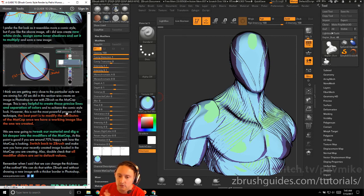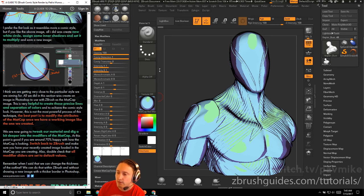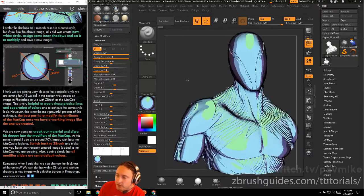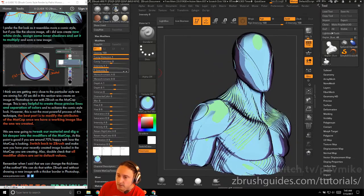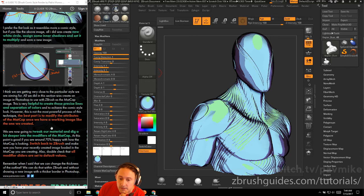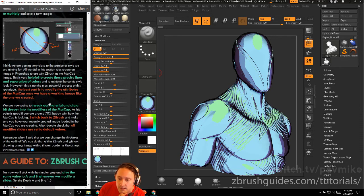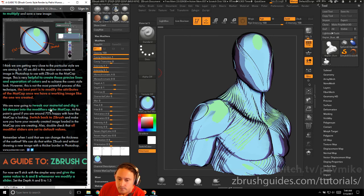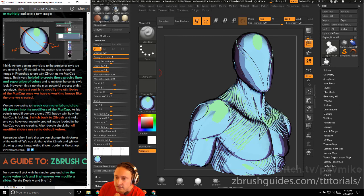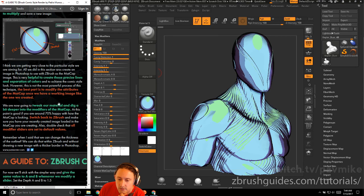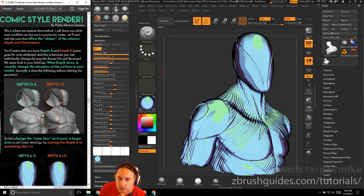I think we're getting very close to a particular style we're aiming for. All we did in this section was create an image in Photoshop. Now we're going to tweak our material. Now we've done the heavy lifting in Photoshop, and now we're going to use the material settings within ZBrush to kind of tweak this out a little bit. At this point, it's good if you're around 70% happy. Switch back to ZBrush to make sure your recently created image loads in the mat cap. Double check all the modifiers to set the default values. Remember I said we can change the thickness of the outline. We can do that within ZBrush without drawing a new image with a thicker border in Photoshop.